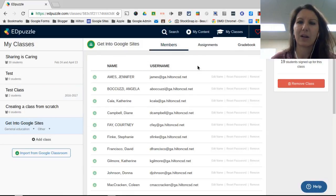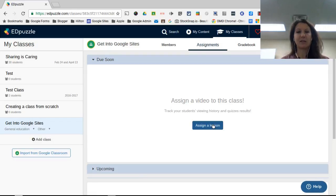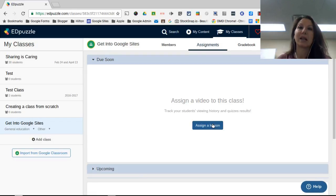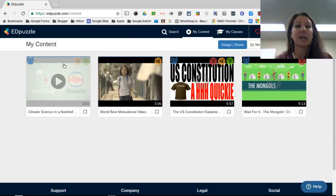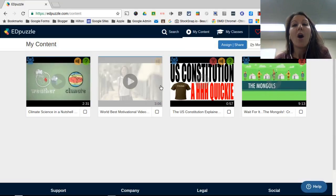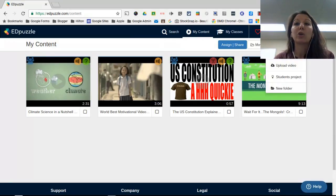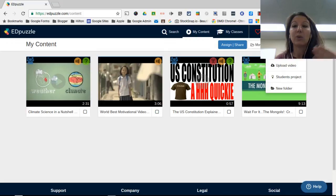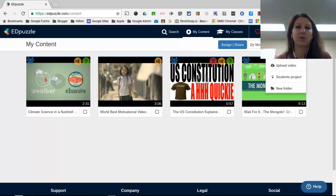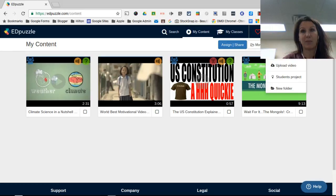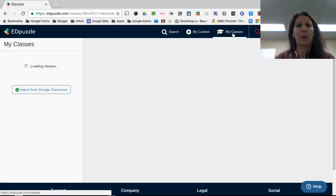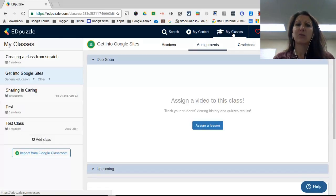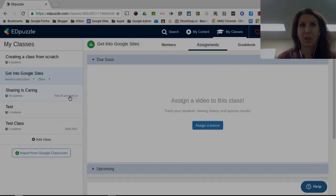If I come back here and go to assignments, this is where I can create and assign lessons. I can assign a lesson that I've already created - click assign a lesson and you'd see all of your lessons here. Or you could create a new lesson for students to work from right from this interface. That's as crazy as it gets to actually create your classroom in Edpuzzle.